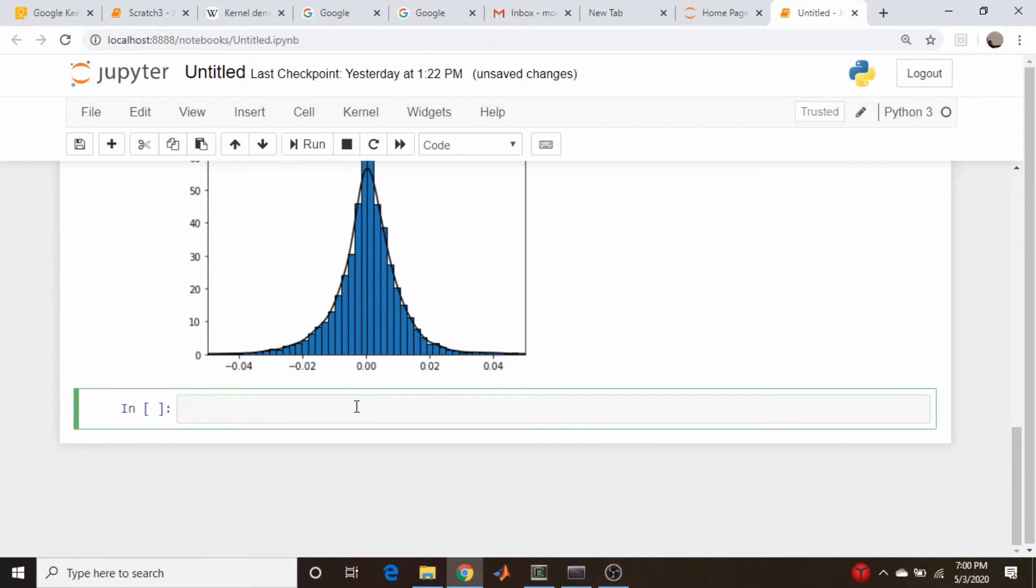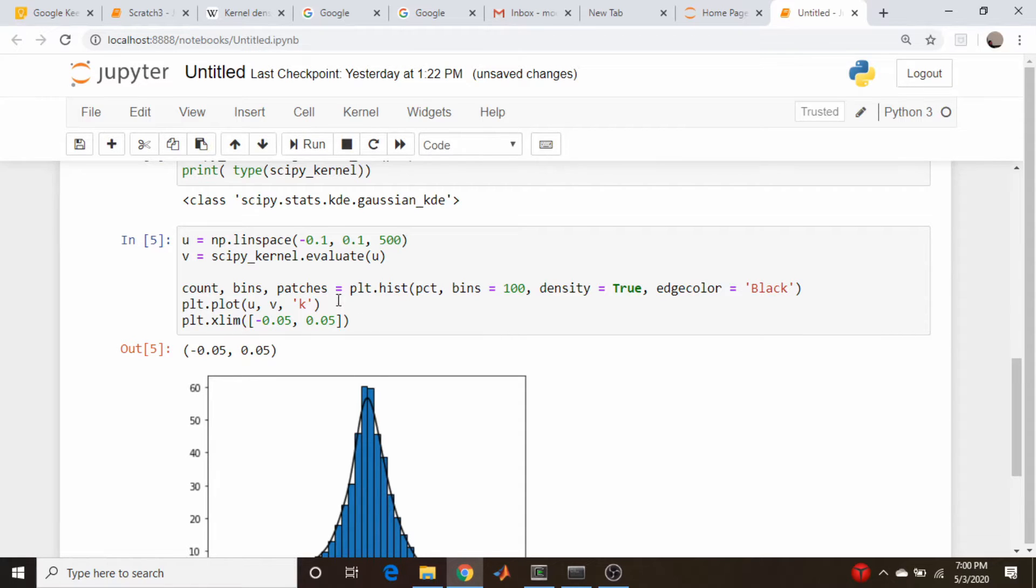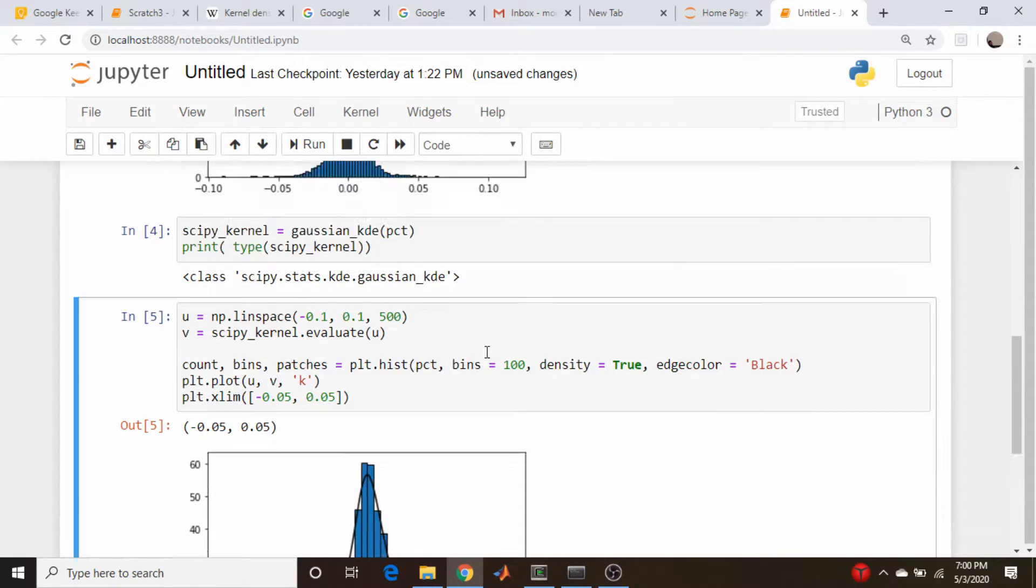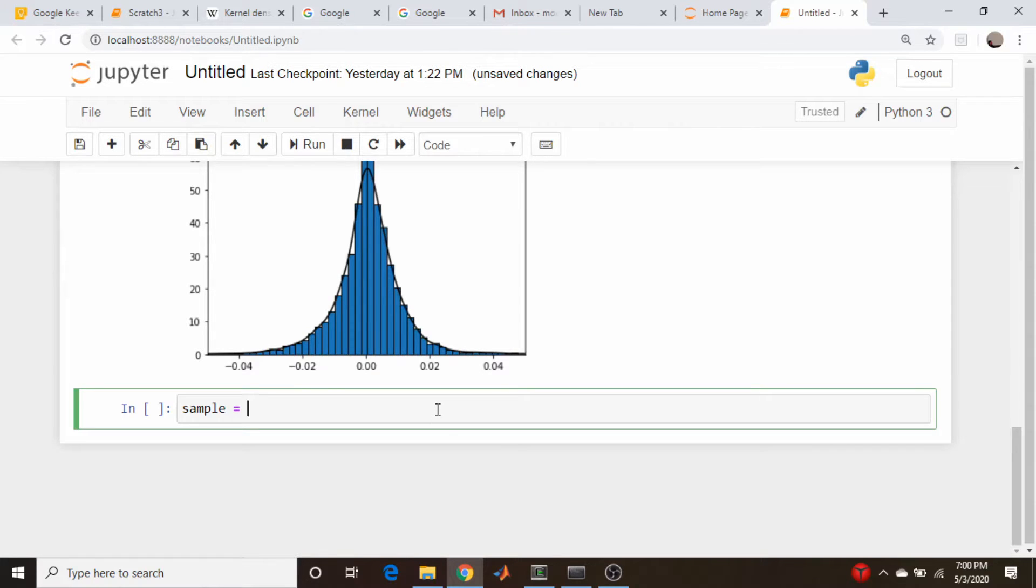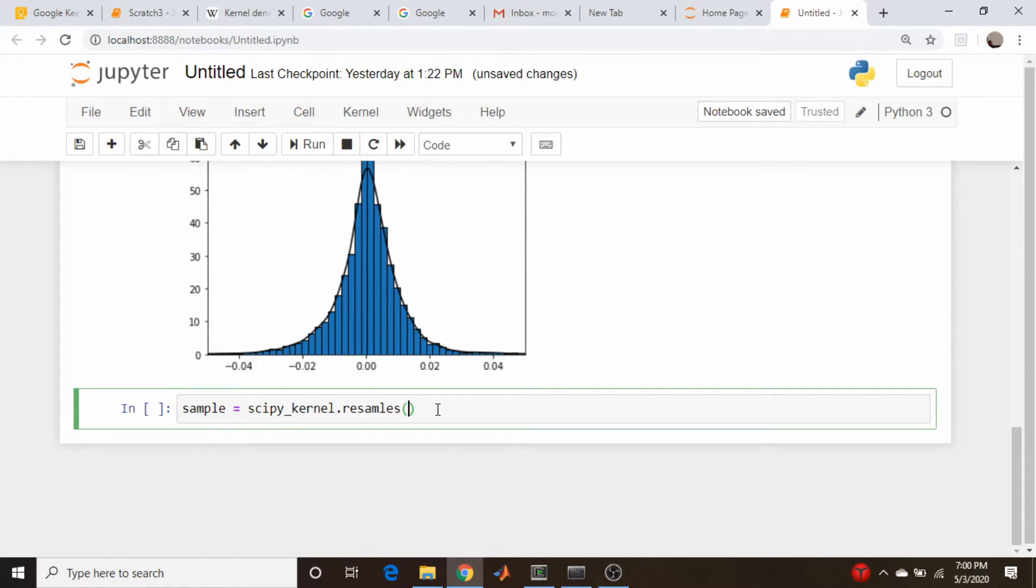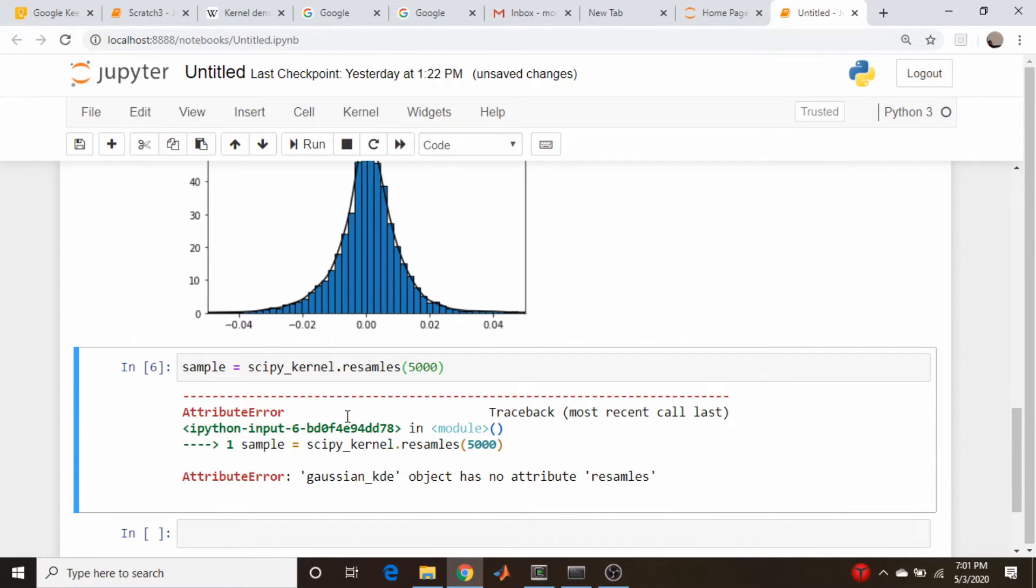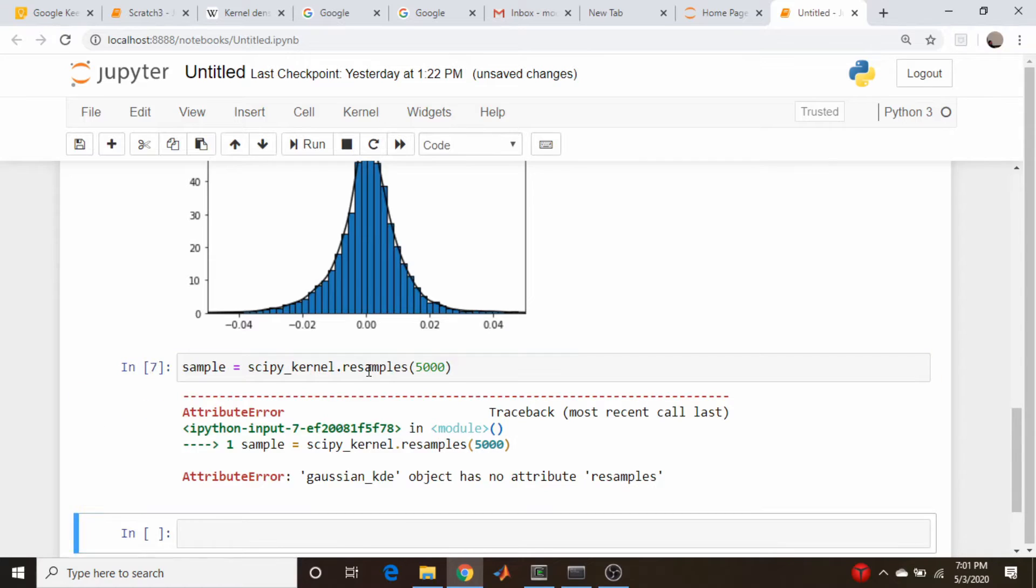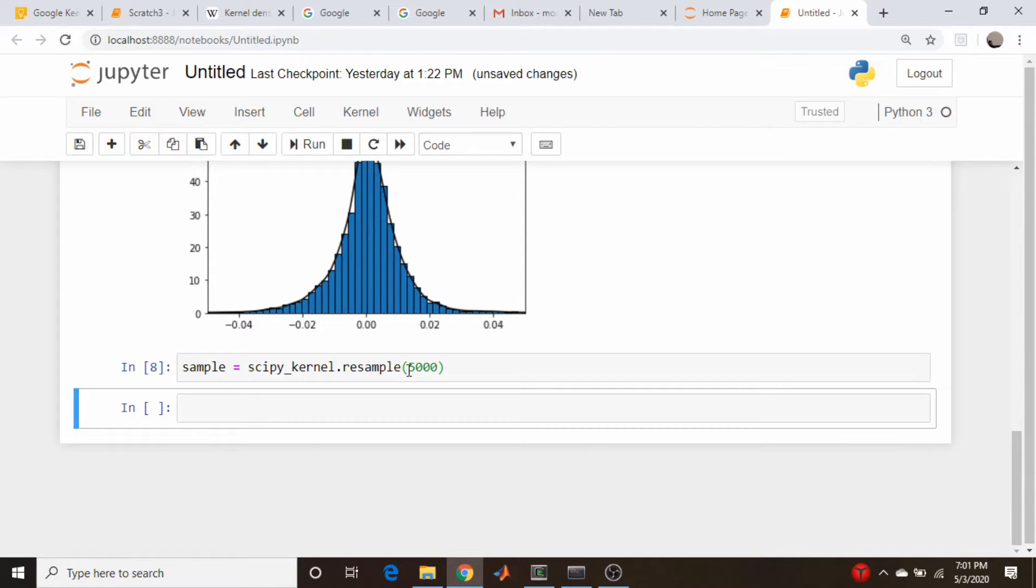Another thing we can do is sample from this distribution directly. So we could go sample and we can call the function, the member function return, I'm sorry, resamples. And so we come down here and we can do scipy kernel, scipy kernel dot resamples. And we can enter in a size. So let's just do 5,000 points. Let's see if that runs. Nope. Does help to spell samples correctly, doesn't it? Samples, run. And it's resample. There we go.